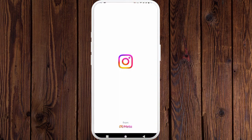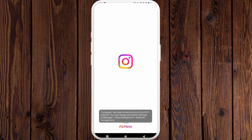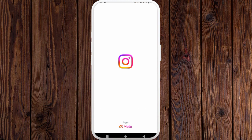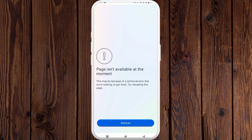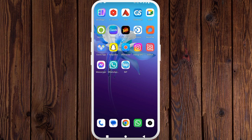Open your Instagram app. Here you can see I am still facing this problem — it means my problem is not fixed by doing these methods. So now I'm going to tell you a 100% working method, so let's start.